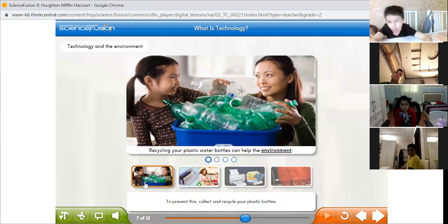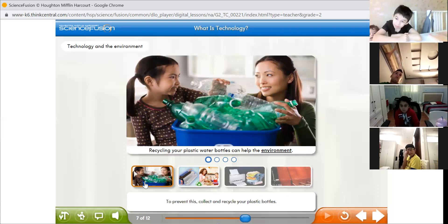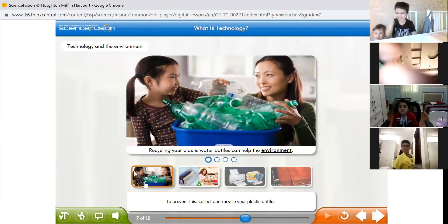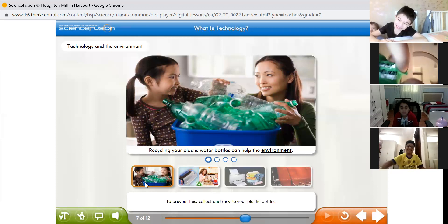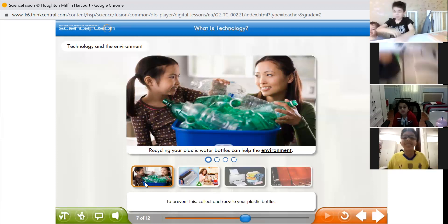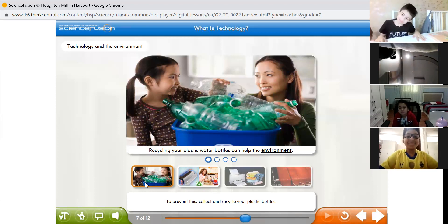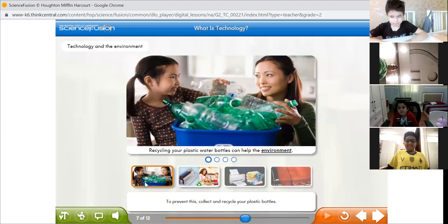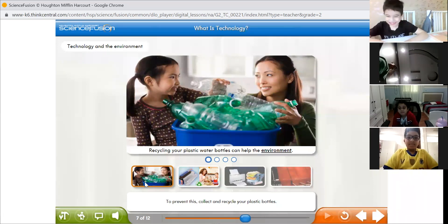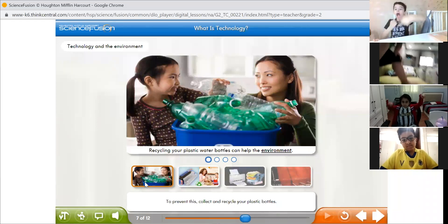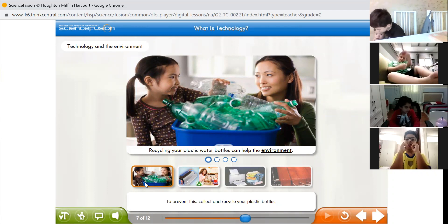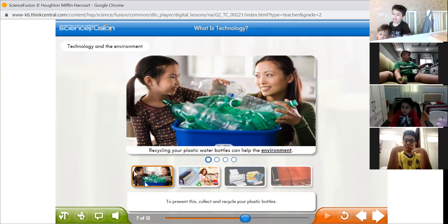Factories make a large amount of water bottles for us to use. These water bottles are technology because they help us and meet our needs. But they can be very harmful for the environment. Why? If you throw them outside and don't put them in the garbage, are they bad for our earth? Yes. They can cause death to many animals and insects.